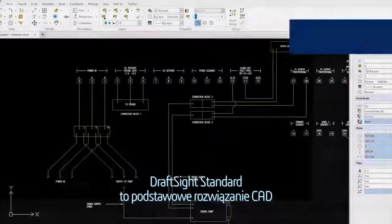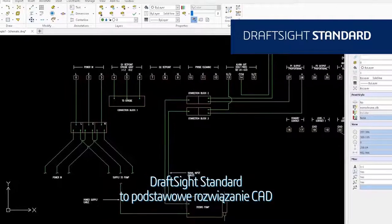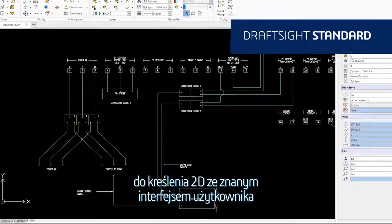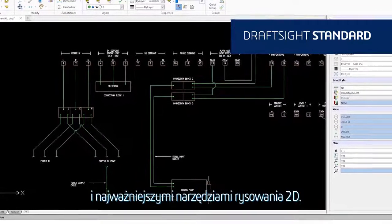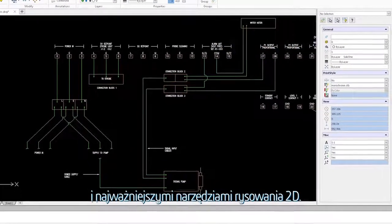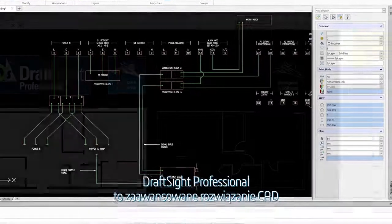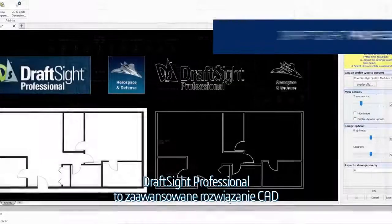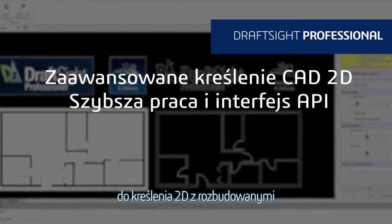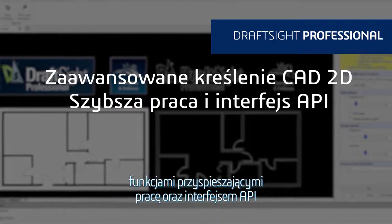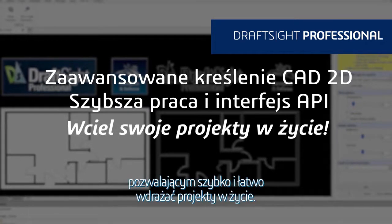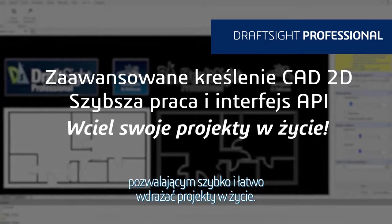DraftSight Standard is an essential 2D CAD drafting solution with a familiar user interface and fundamental 2D drawing tools. DraftSight Professional is an advanced 2D CAD drafting solution with powerful time-saving functionalities and an API to bring your designs to life quickly and easily.